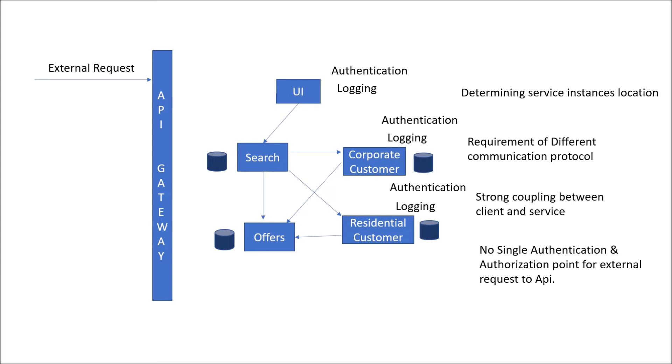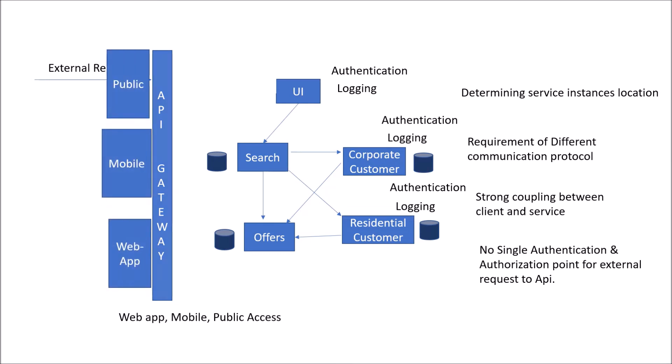This API Gateway structure could be standalone which could handle a web app client, mobile client, or public access. Or it could be partitioned for your public client, mobile client, and web client. For example, Netflix API access is done through the same way where they have a different gateway for different clients.